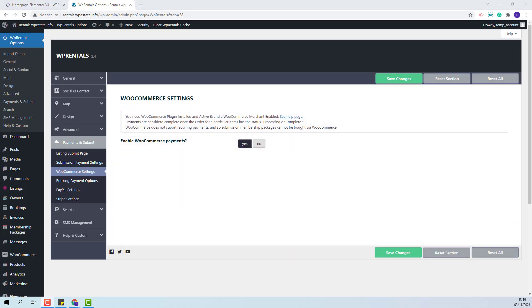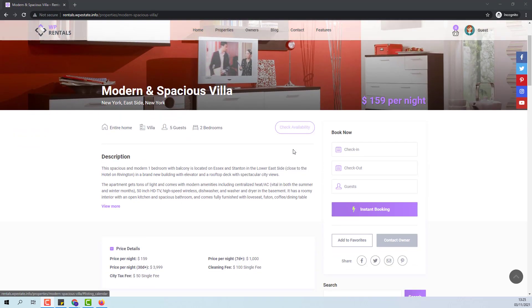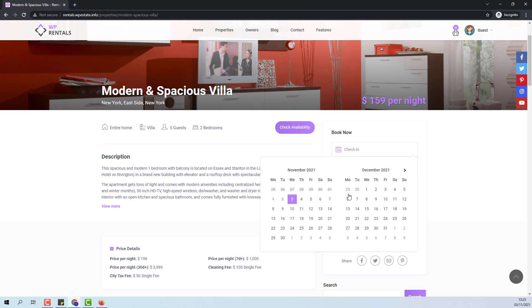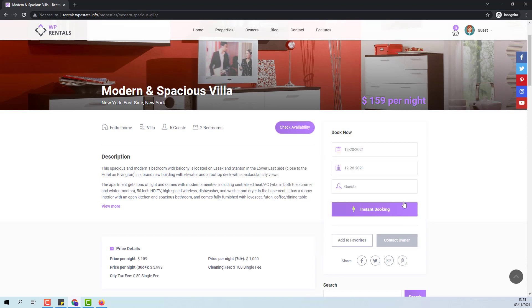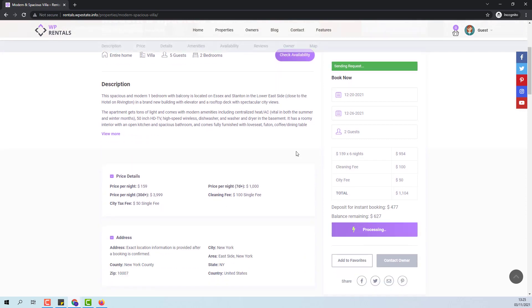The next step is to show how the actual payment works so I will log in as a guest and place a new booking. I am logged in with a guest account so now I will place the new booking. I have Instant Booking enabled so I can bypass the owner approval. I will select Check-in and Check-out. I will select the number of guests and place the booking.